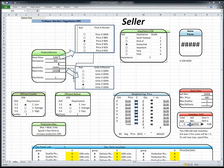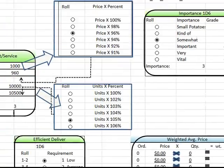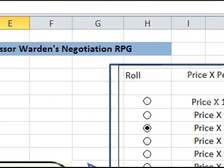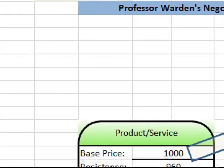Let's begin with the seller. In this Excel sheet, we have a buyer sheet and a seller sheet in the tabs in the lower left-hand side. We're going to begin by looking at the seller — your company, your group, you are selling a product you have manufactured. So basically, you're the manufacturer and you're going to sell. Here you can see we are the seller, and this is our RPG. This will be game one; I can click there and choose a different game if I need to.